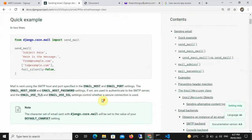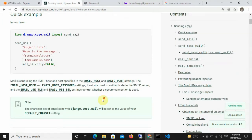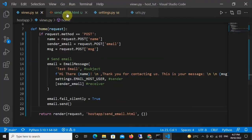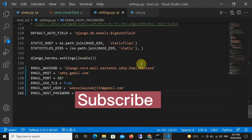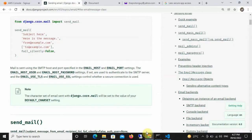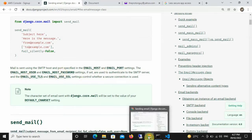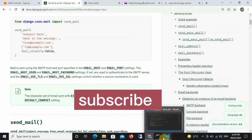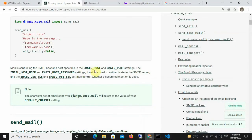The first thing we need to do is declare some variables in our settings.py and assign them certain values. We need to declare: EMAIL_HOST, EMAIL_PORT, EMAIL_HOST_USER, EMAIL_HOST_PASSWORD, EMAIL_USE_TLS, and EMAIL_BACKEND.